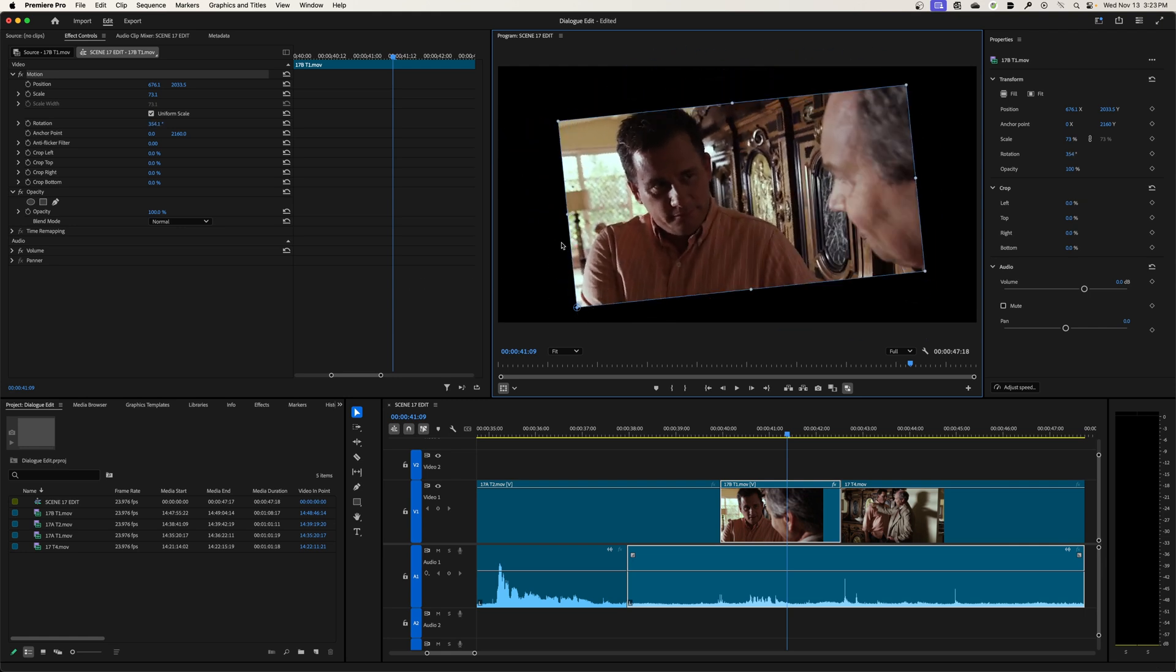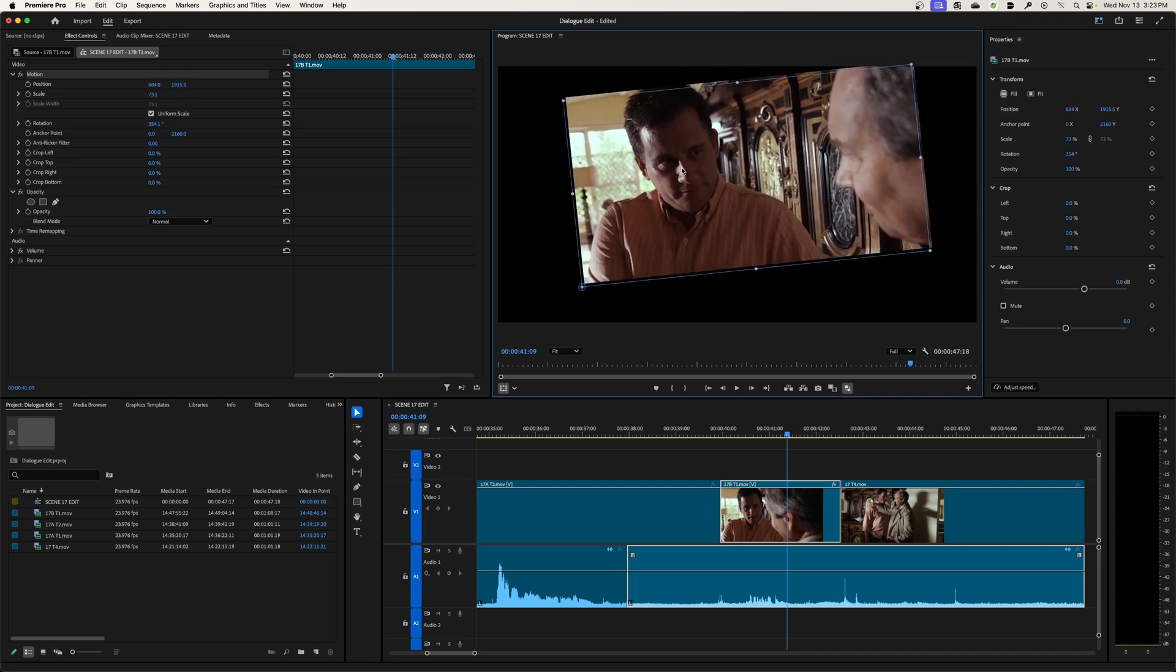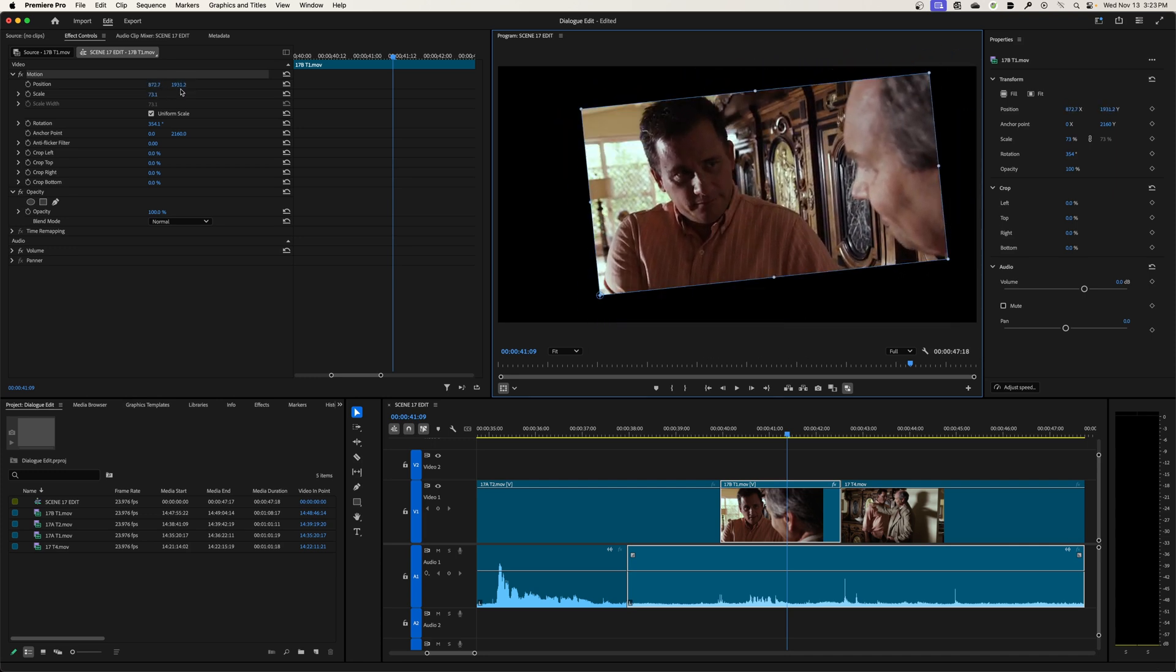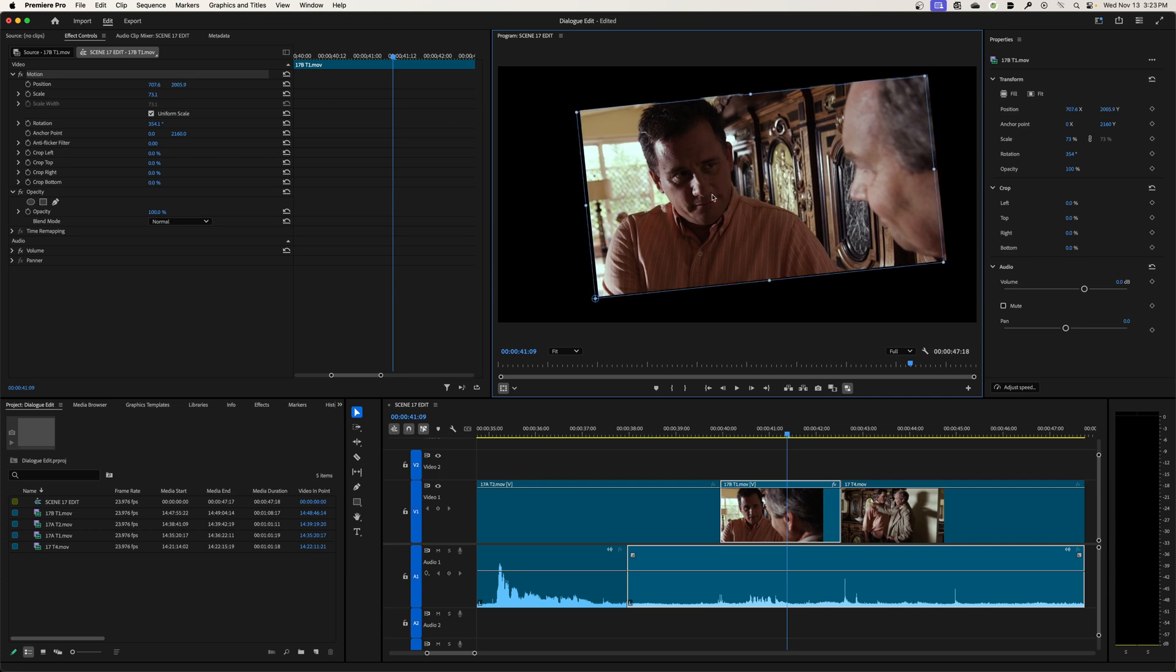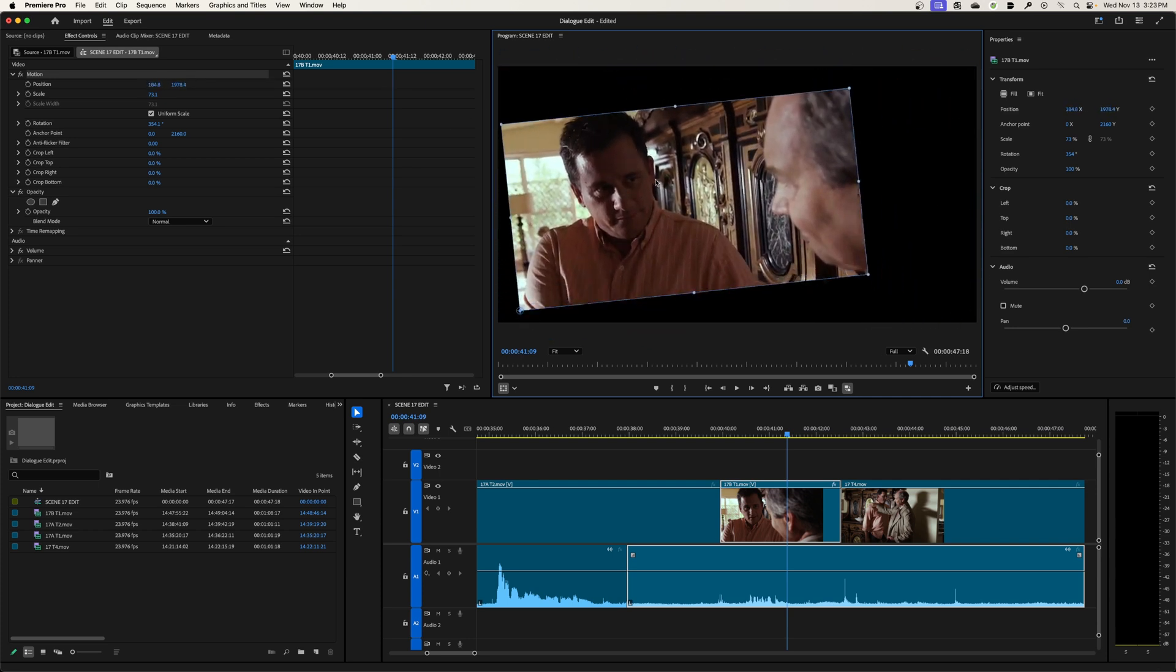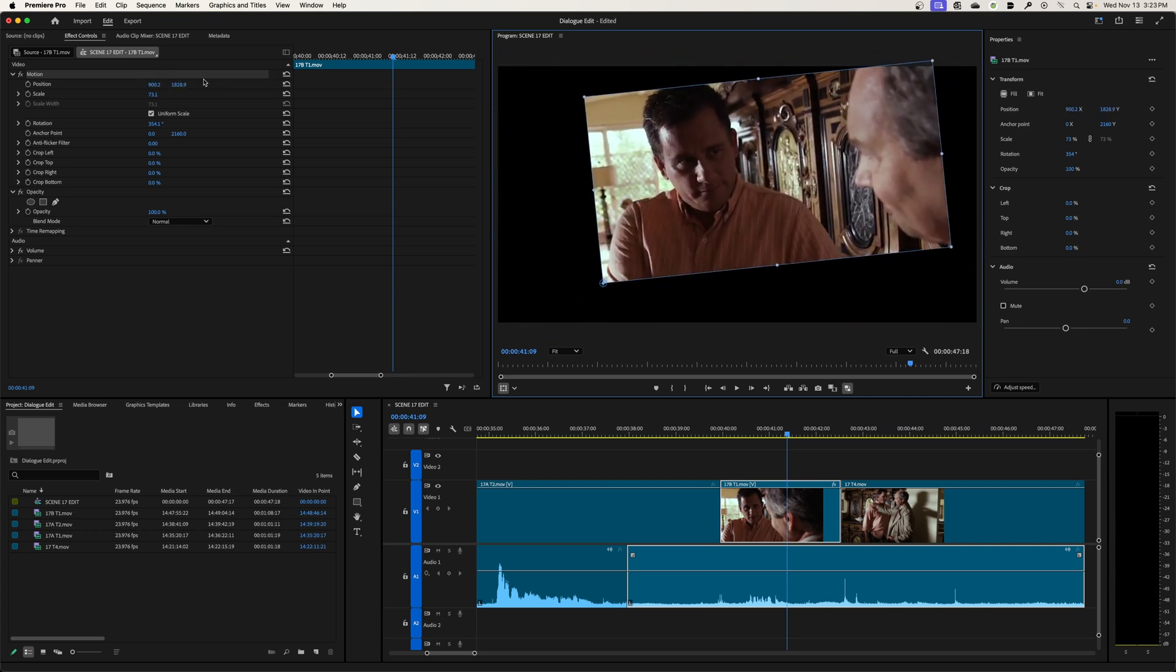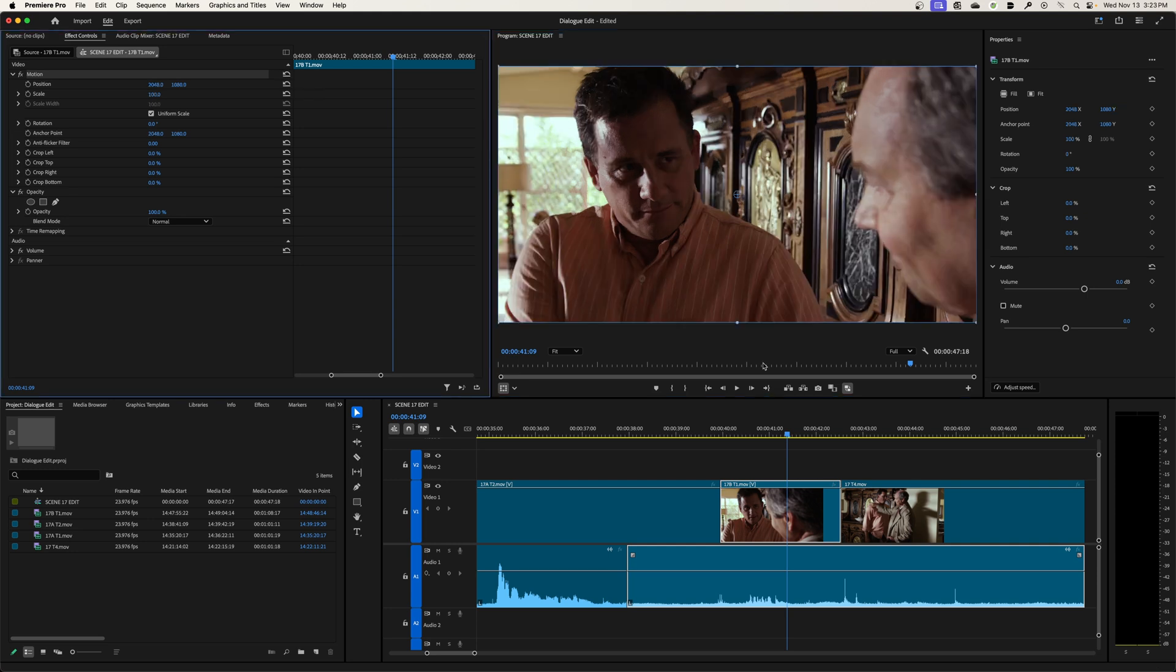So you can change your anchor, you can change your scale, you can change your rotation, and you can also just move right here in the middle, click and grab, and you can change your position. And you'll notice that my position is changing numbers as I move those. It's changing the X and Y values. So I'm going to reset that back to normal here.